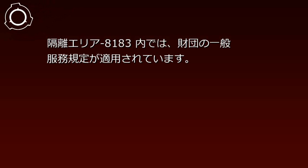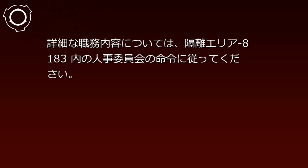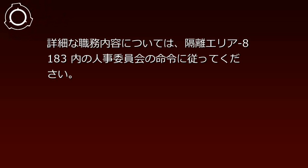財団の一般服務規定が適用されています。詳細な職務内容については、隔離エリア8183内の人事委員会の命令に従ってください。